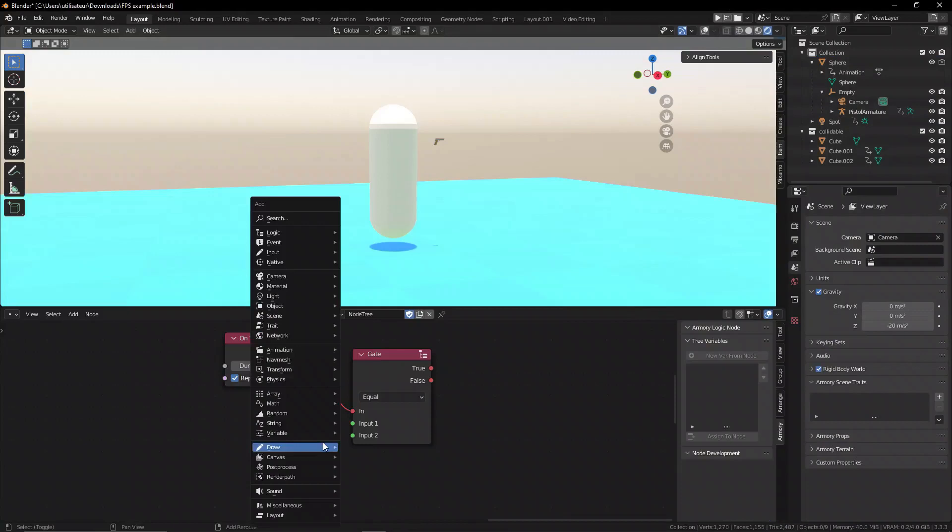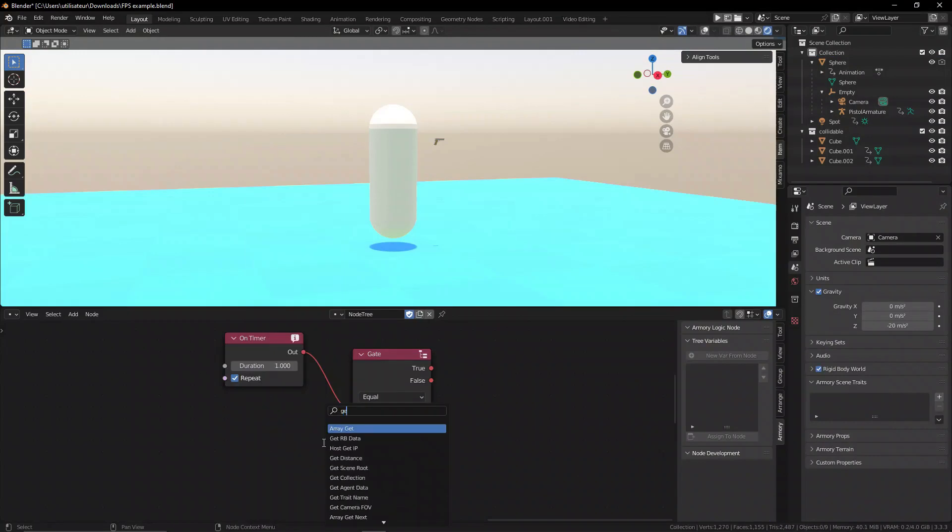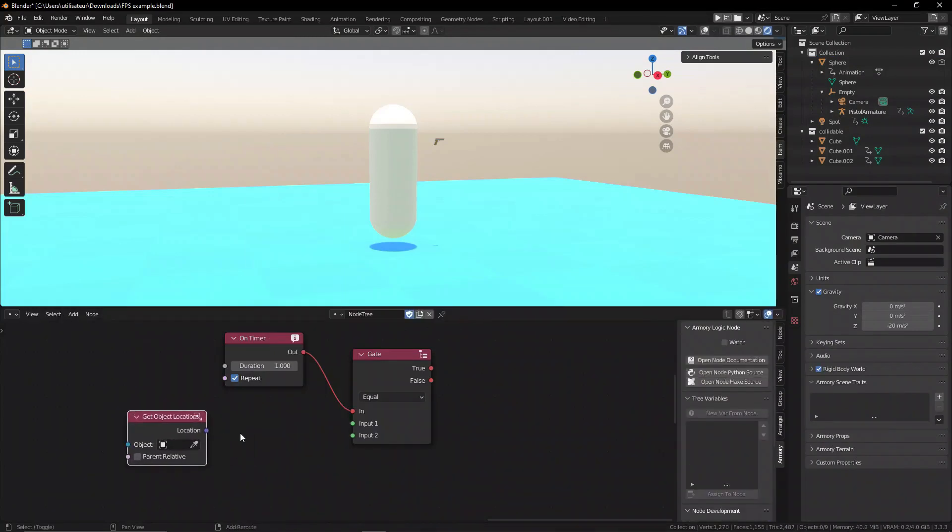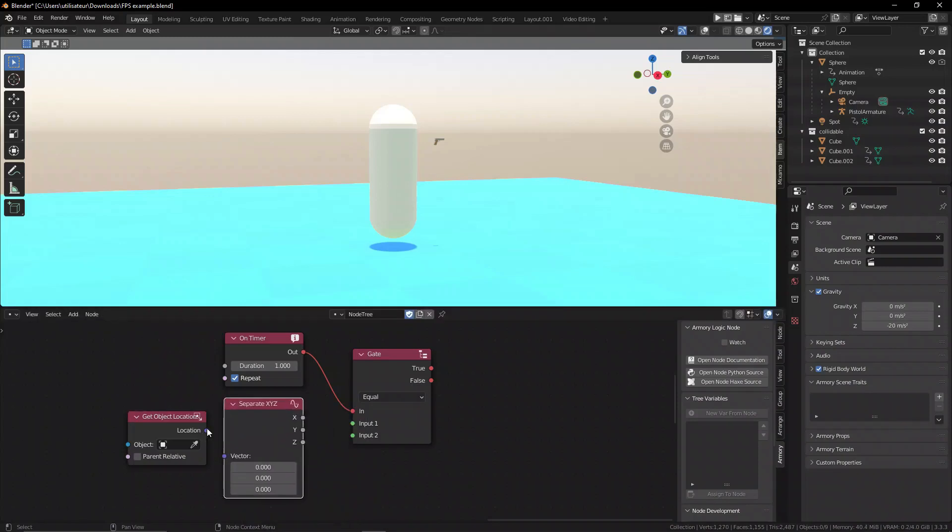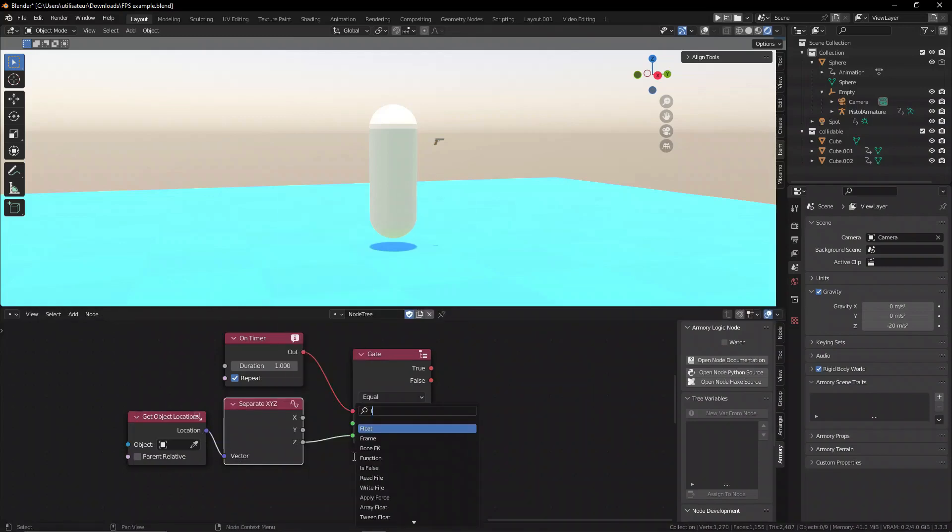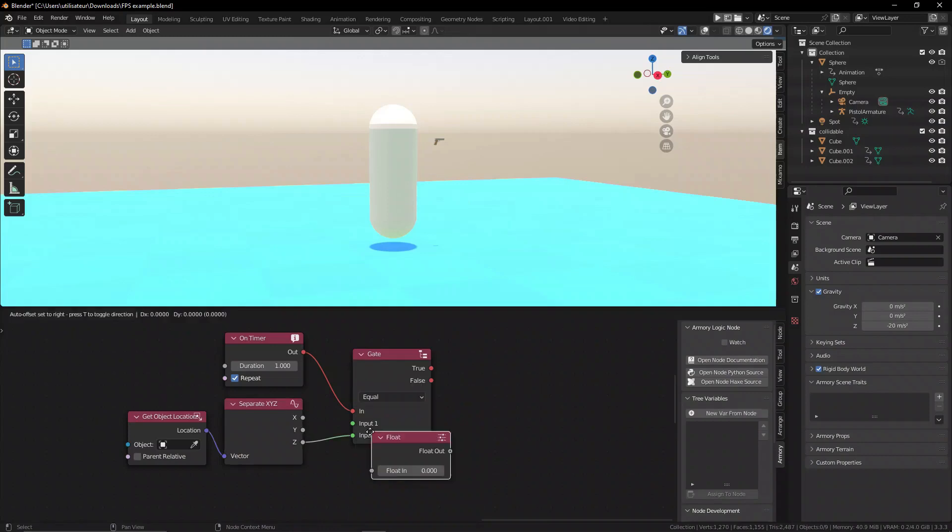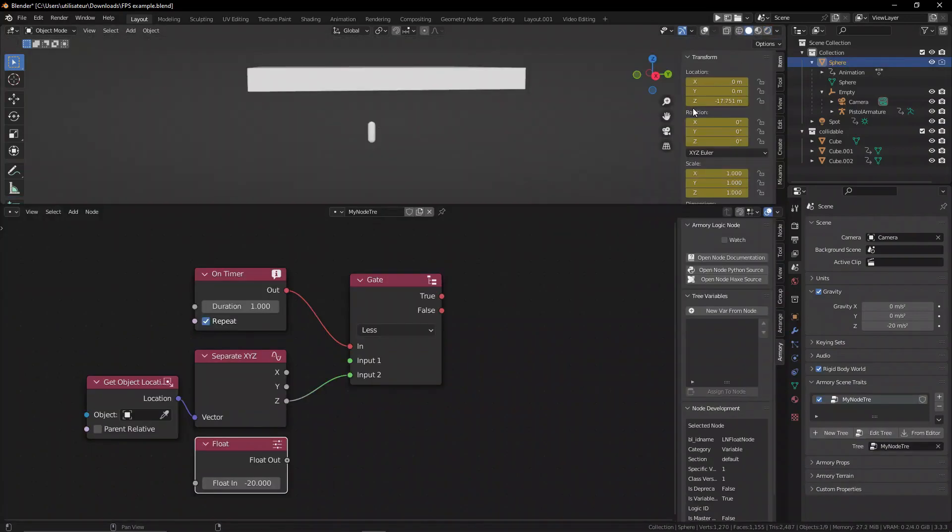However, using the gate node we can determine if the player's position is greater or smaller than a specific value. You can set your custom ground level that your player, if it goes beneath, will automatically restart the game.